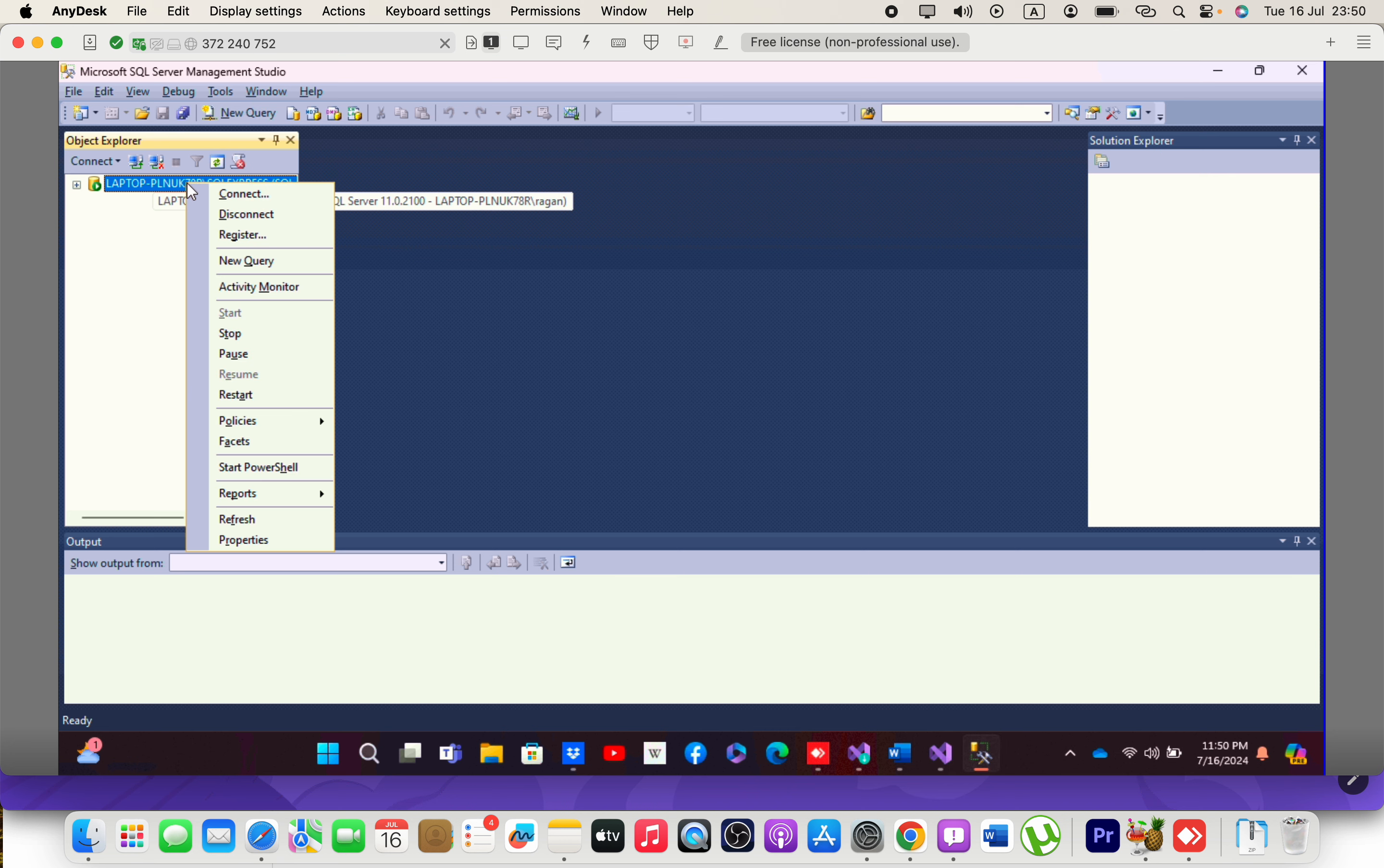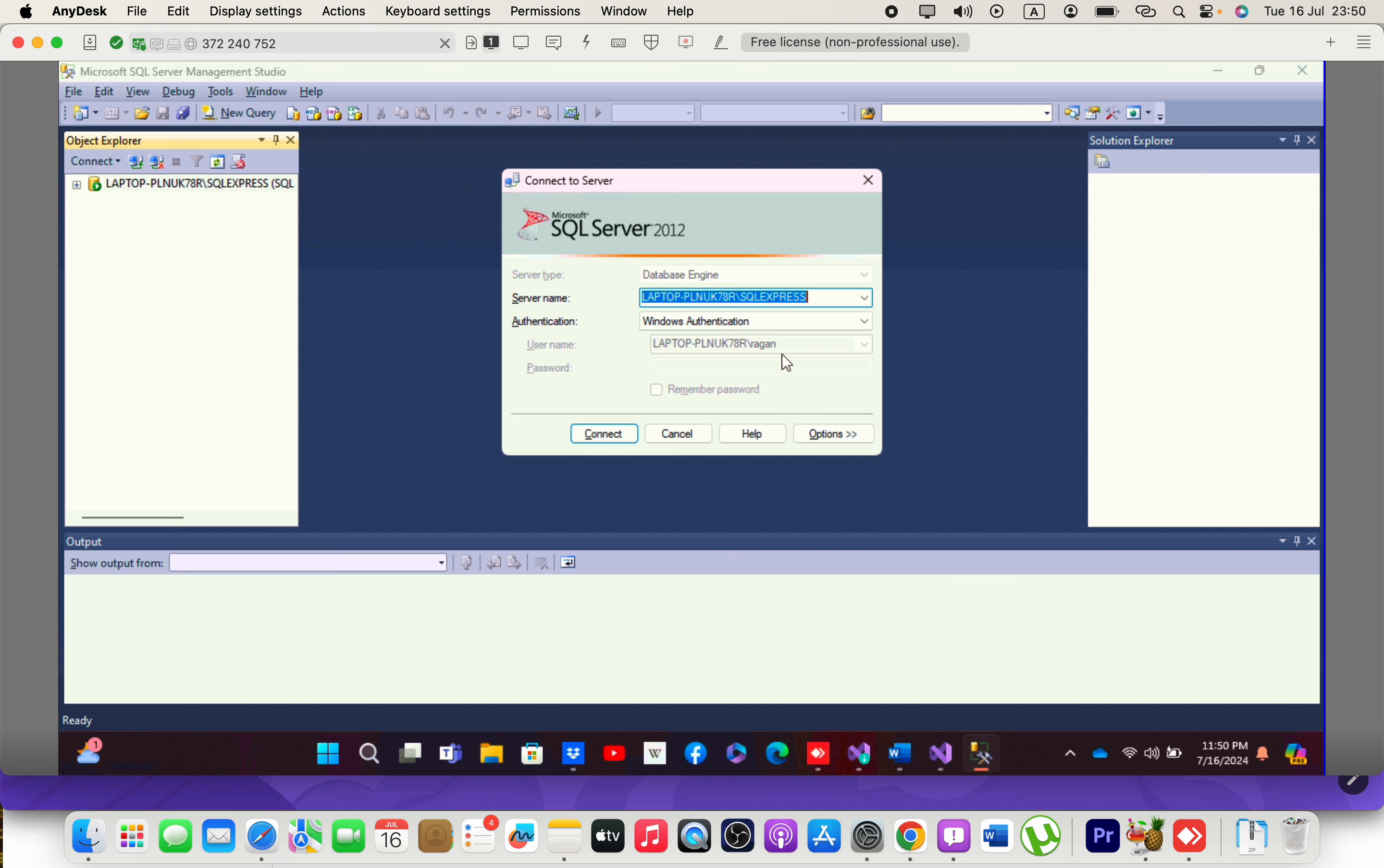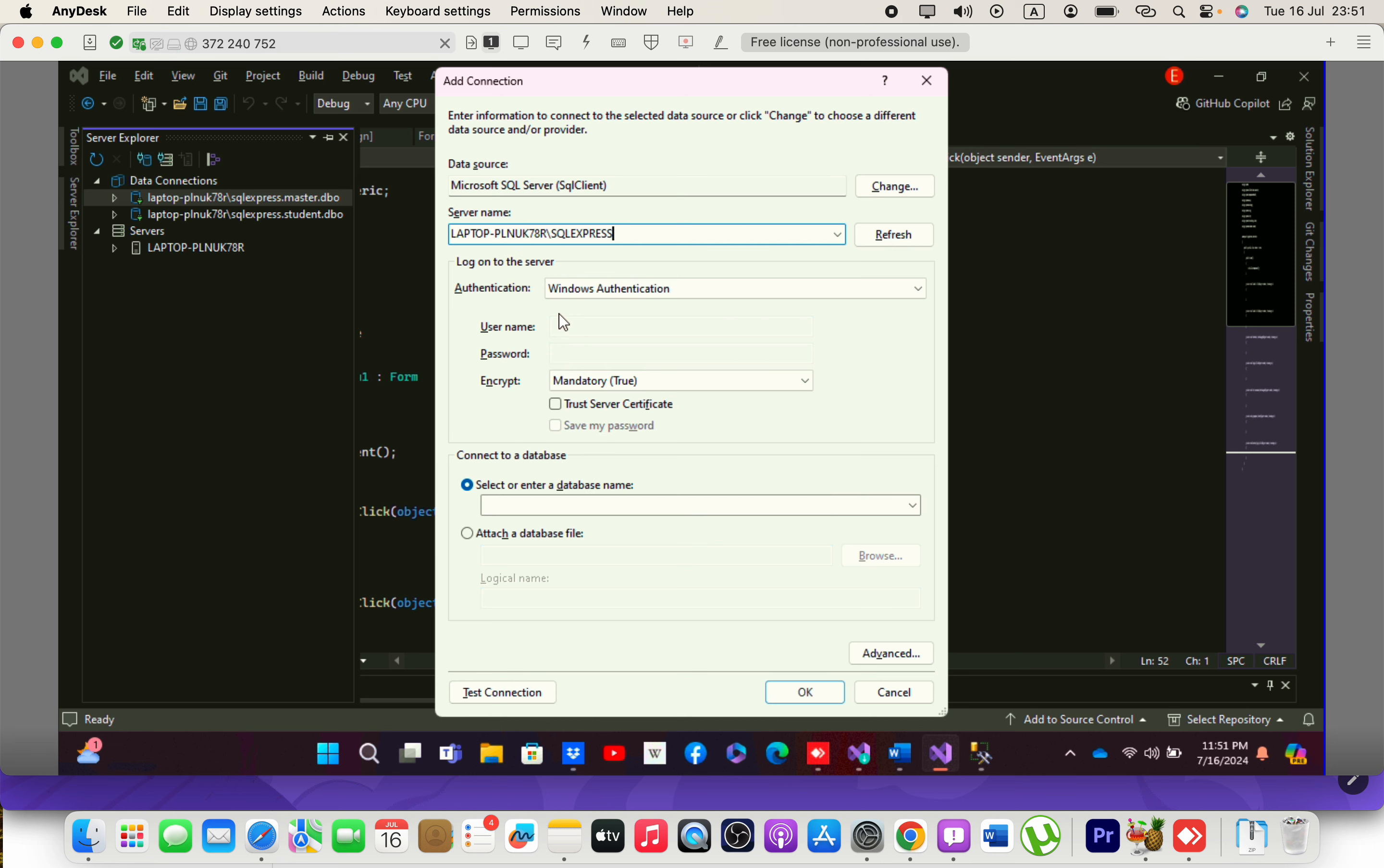Go to the connect option and copy the server name. Then go to Visual Studio and paste it here in the server name field.